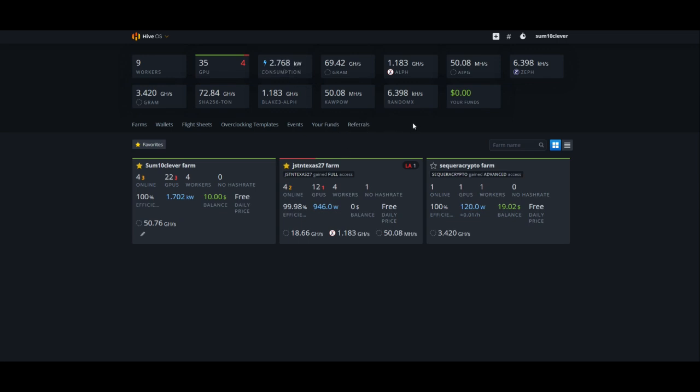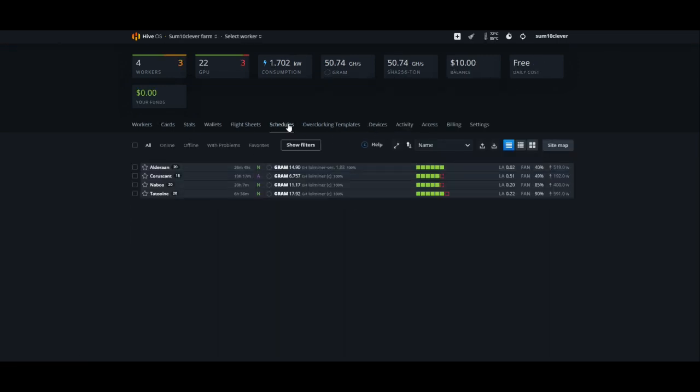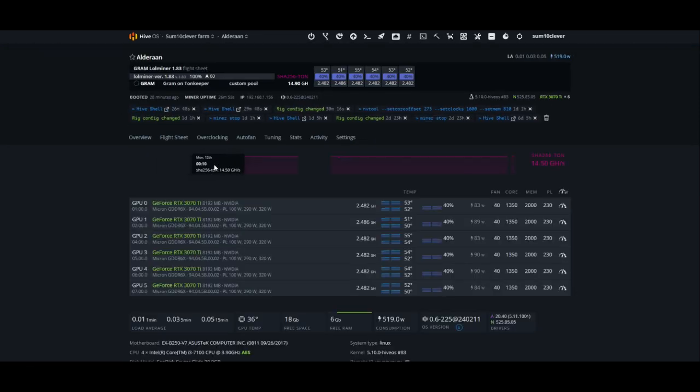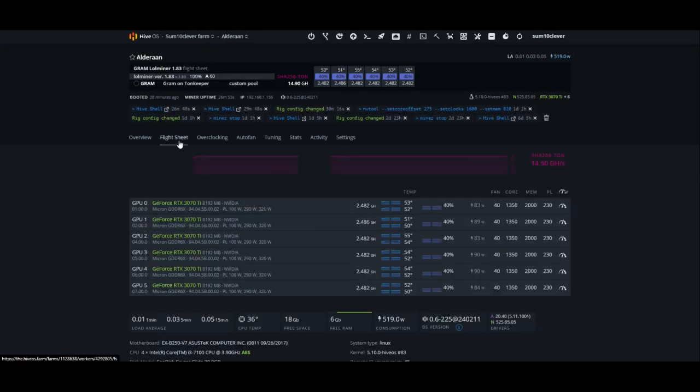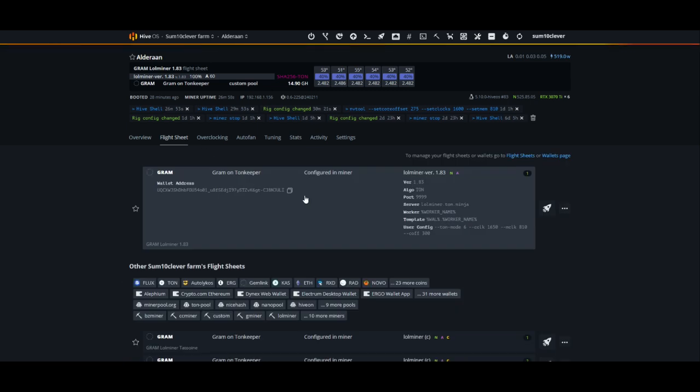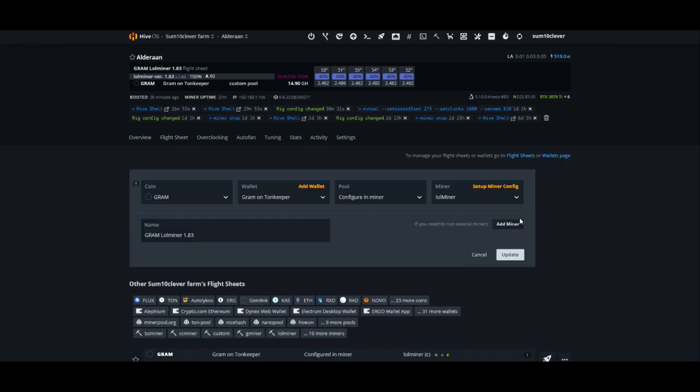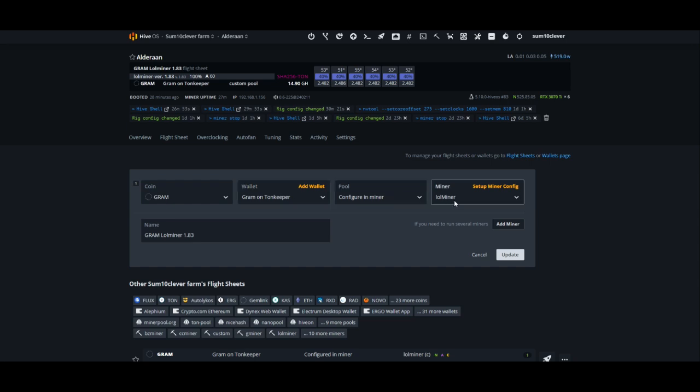As far as setting this up, before HiveOS updated, I had to add it as a custom miner, but HiveOS is updated now, so let me go ahead and show you Alderon, which is currently using the proper flight sheet. What you're going to do is select GRAM as your coin, select your wallet, for pool you're going to configure in miner, then you're going to select LOLMiner instead of custom miner.